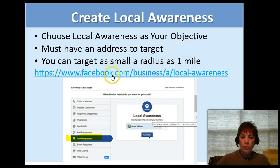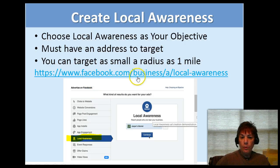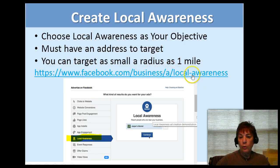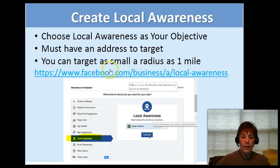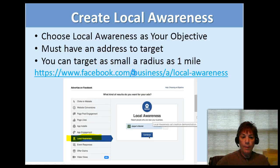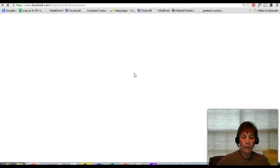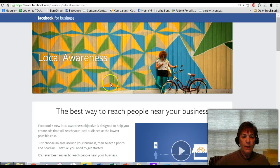I suggest you go to this link — facebook.com/business/local-awareness — because that's where you can learn more about it, so we're going to head over there right now.